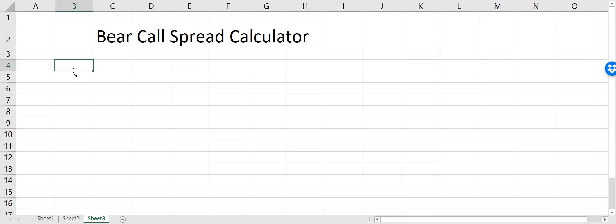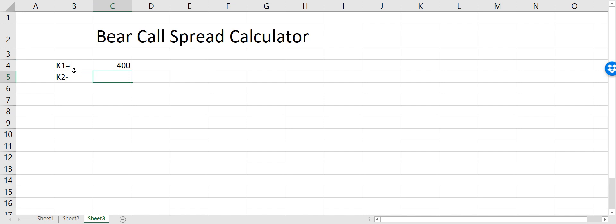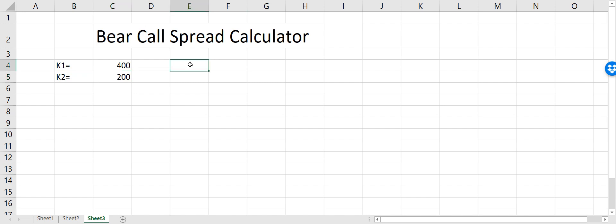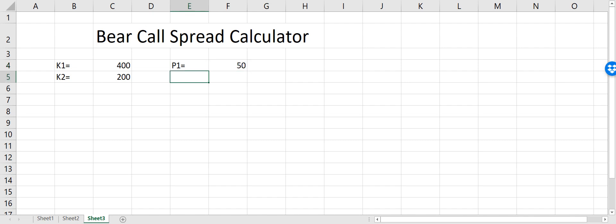In this video we'll talk about how we can make a bear call spread calculator in Excel. For this calculator, first we have to define two call options. The strike price for the first call option is 400 and the strike price for the second call option is 200. The premium for the first call option is $50.